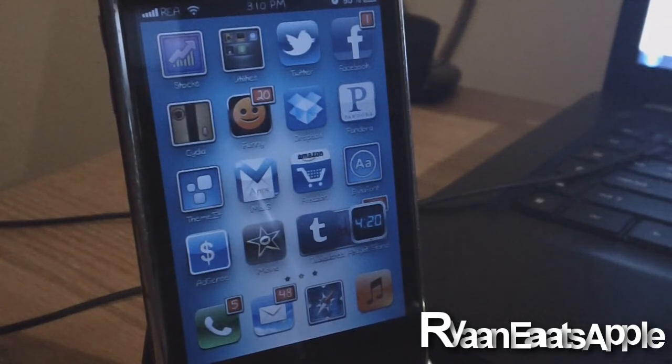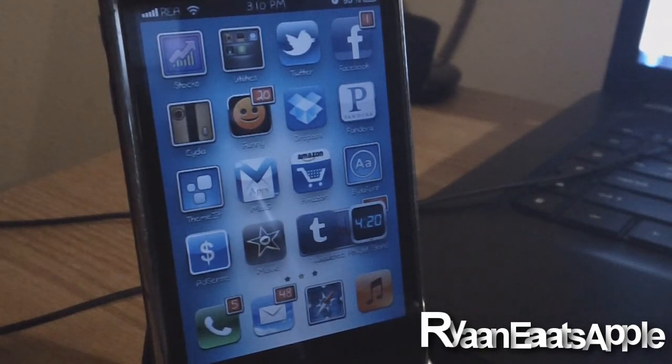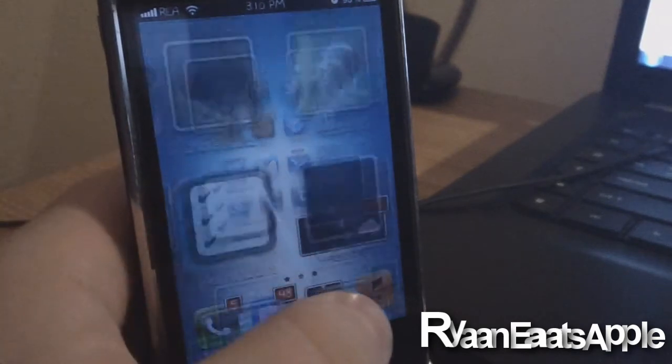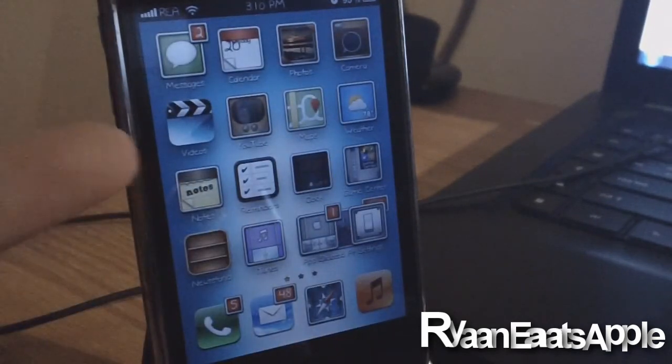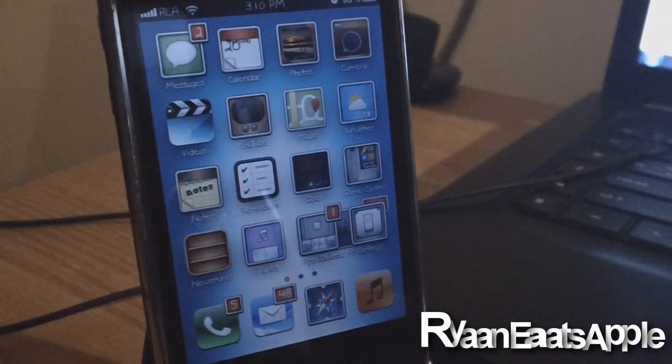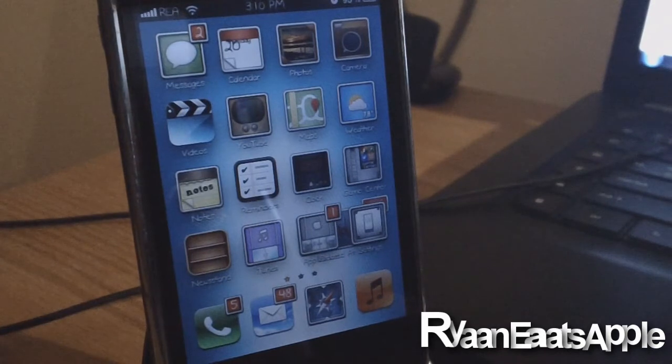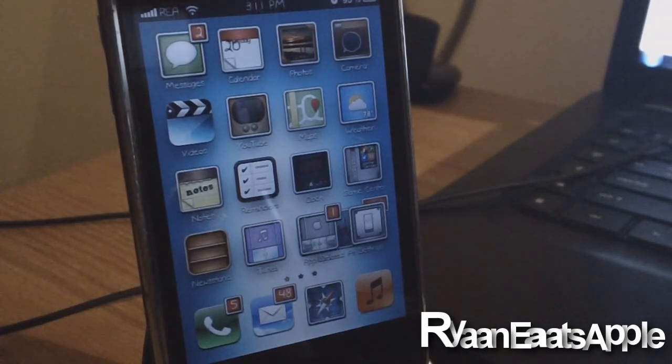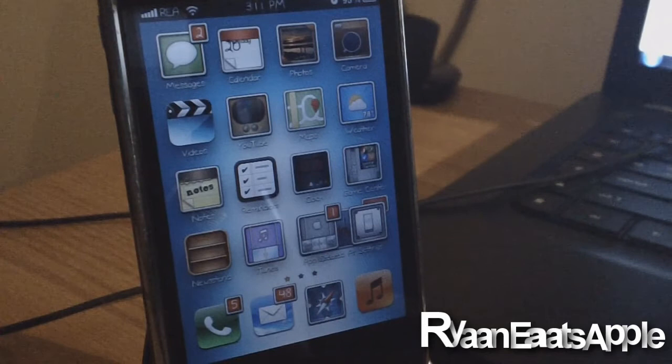All right, so I just showed you guys how to get WinterBoard on your iOS 5 device. Although some of the themes are not fully there yet, it will be there in no time. So make sure you guys stay subscribed to my channel because I will be uploading a video once I know WinterBoard has had an update.